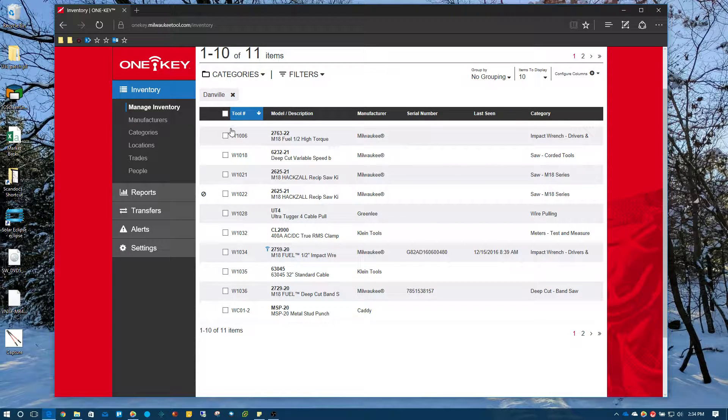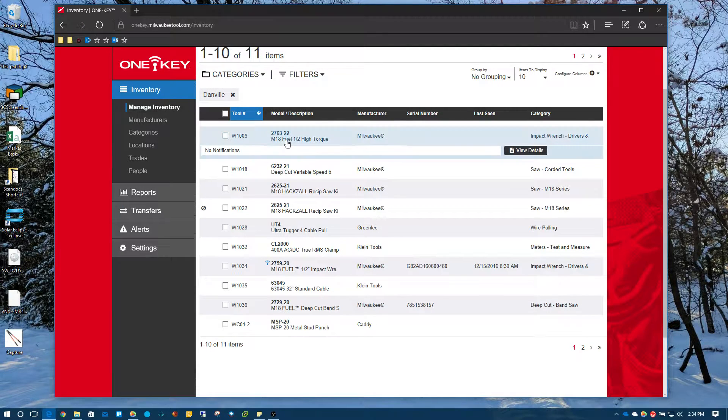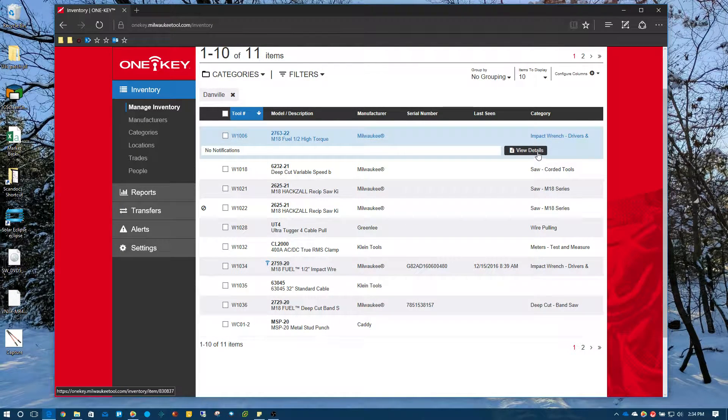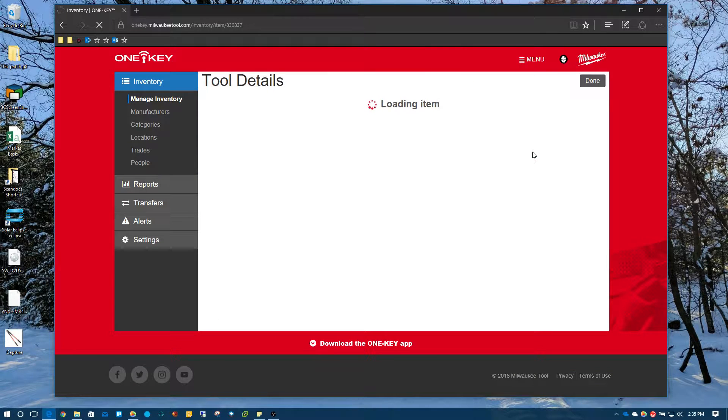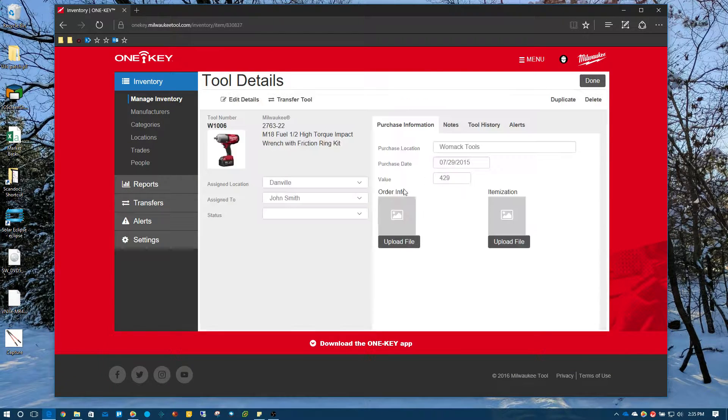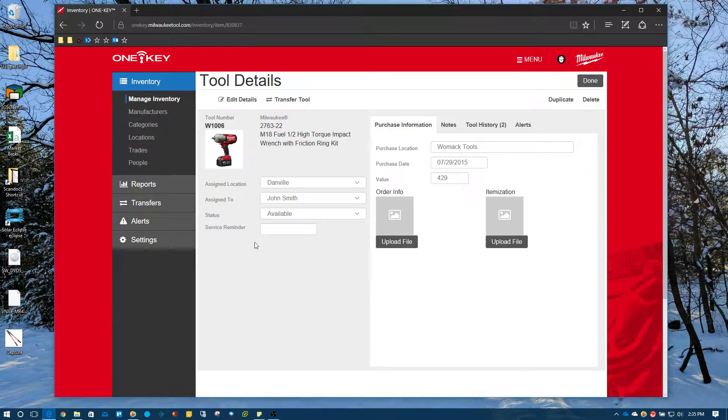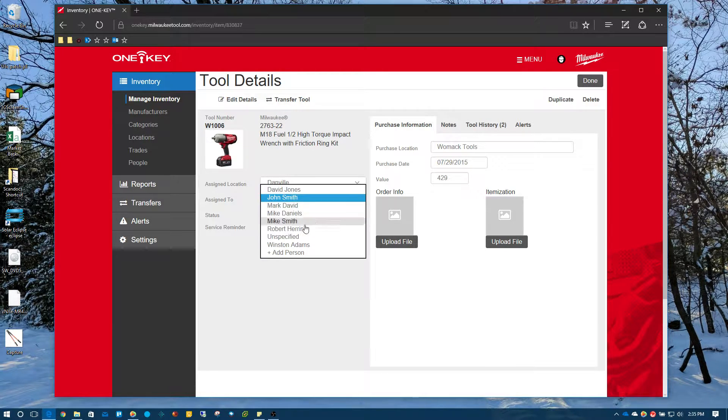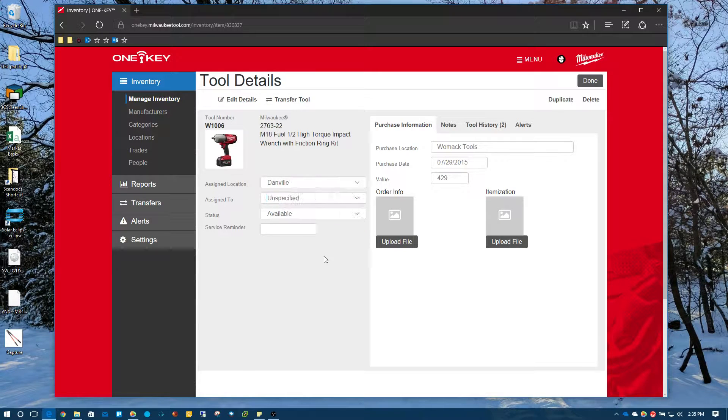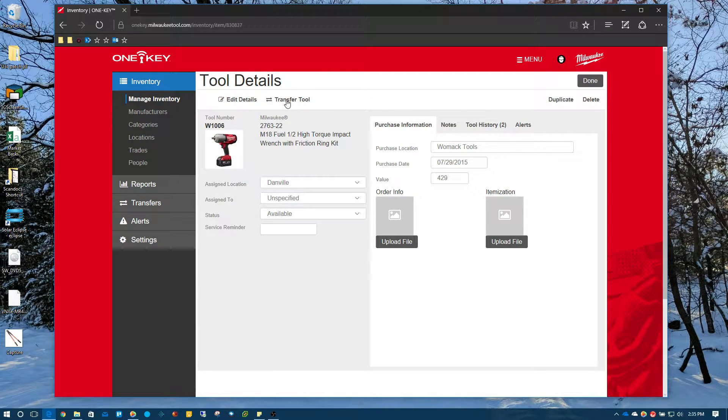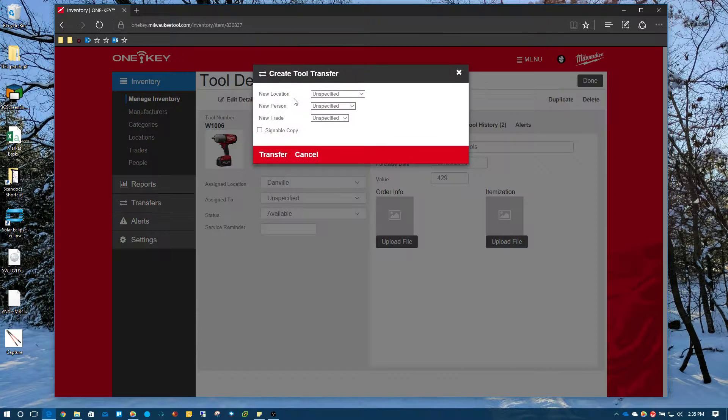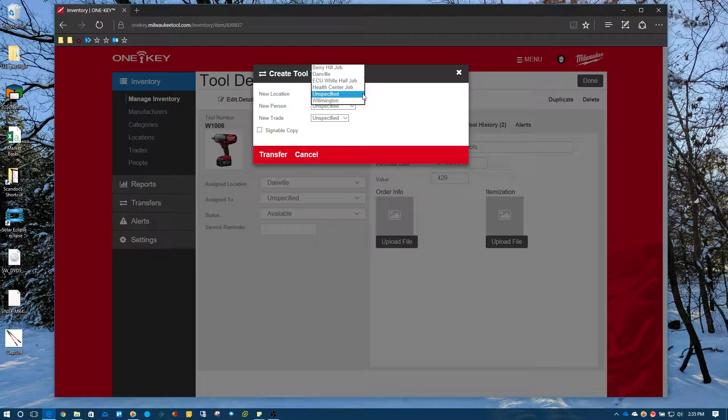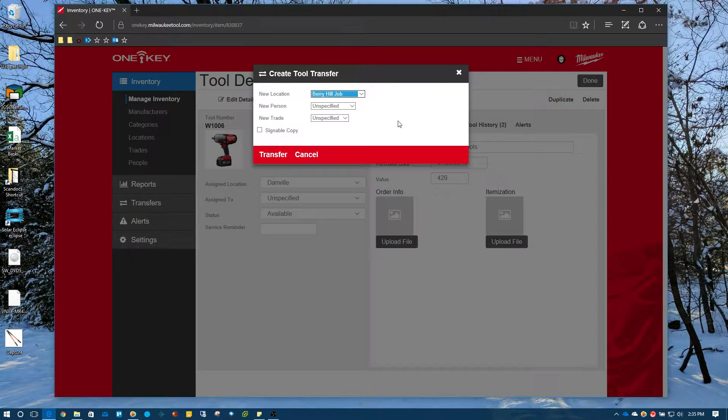So let's just say we're going to take this first one right here, so I'm going to click on it and hit view details. From this detail page here, we may want to unassign it to a specific individual so we've taken it away from them. And now we want to transfer the tool. So we want to transfer this tool to a new location. So we hit transfer and we just specify the new location. Barry Hill job.